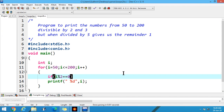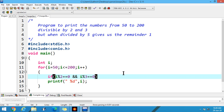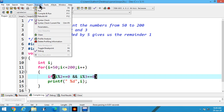Now for the second condition, you can apply two ampersands for logical AND, then i modulus 3 equal to 0. Now you can apply 2 conditions: the number when divided by 2 gives remainder 0, and the number when divided by 3 also gives remainder 0. Let us execute the program.